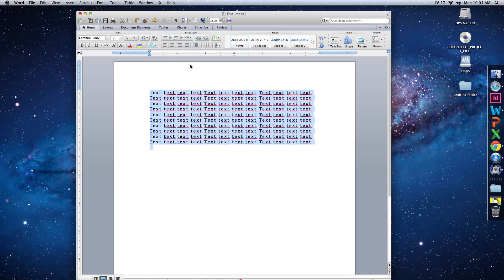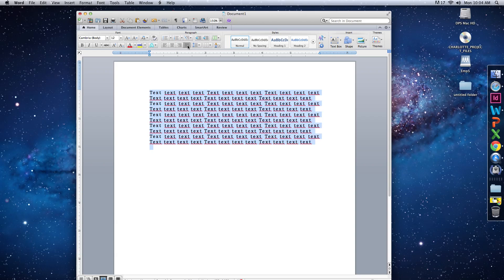Next is tracking. Tracking is the space between whole words — not inside the words, but between whole words. In Word, you go up to the alignment buttons; you're familiar with align left, align center, and align right. Right beside those is 'Justify Text.' This is how you control tracking in Word. Click it and you can see the space between each word increases or decreases.